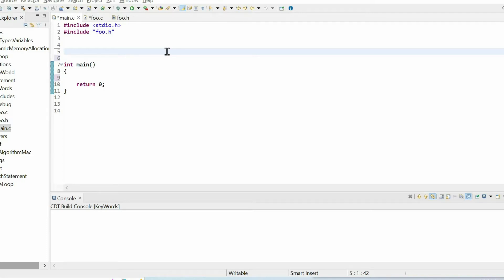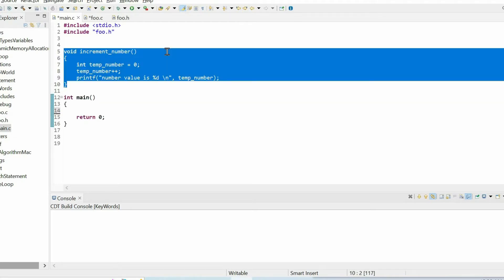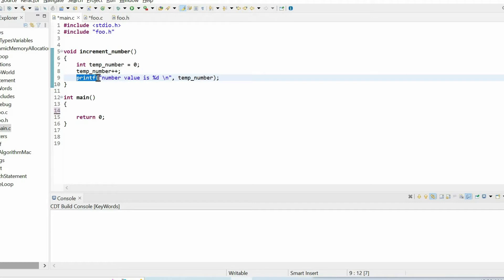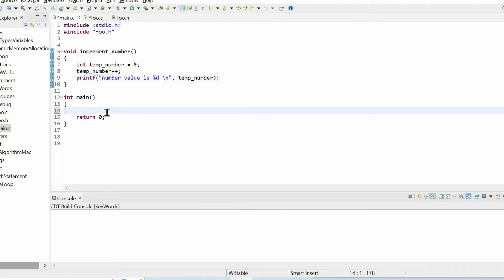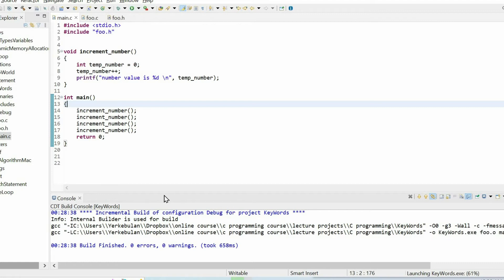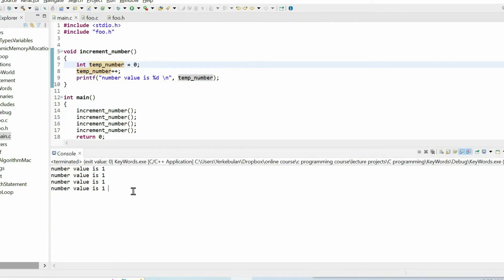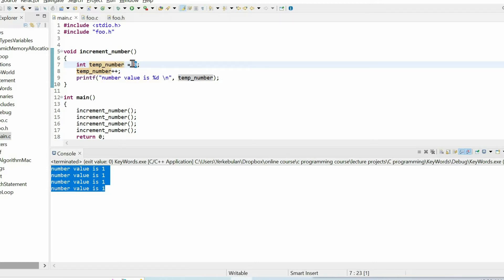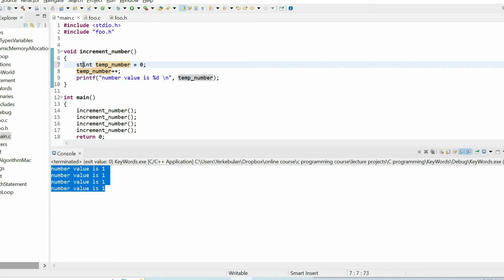In this video we will learn the static, external, and volatile keywords. Let's start with the static keyword. I defined a simple function with just one local variable, increment its value, and print it using the print function. I call this function four times within main. When we run the code, we get the same message each time, which is reasonable — the variable is zero, we increment it to one, and print.